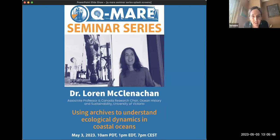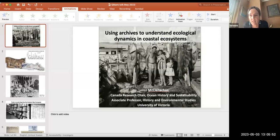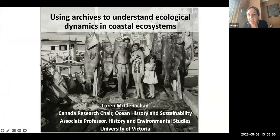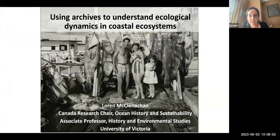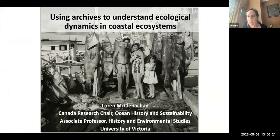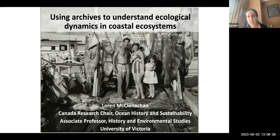Thanks very much for the intro and for the invitation to participate in this really excellent series. I thought I would focus specifically on using historical archives — historical written records — to understand ecological dynamics in coastal ecosystems. I'll be focusing on using records and approaches typically undertaken by historians and applying those to understanding ocean ecosystems and conservation.